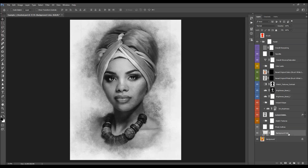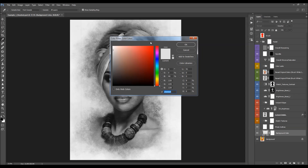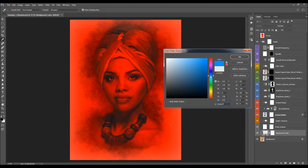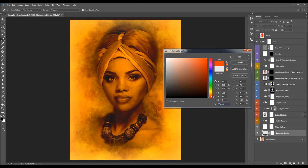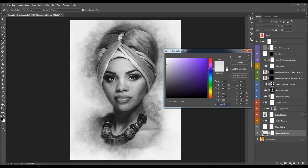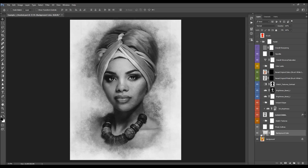The first layer is the background color layer. You can double-click on the color box and choose any color you like. I'm going to choose this slightly darker shade.